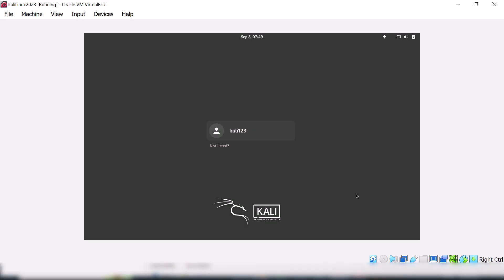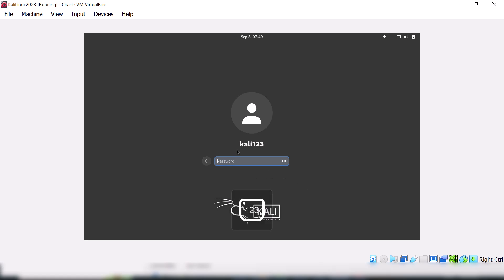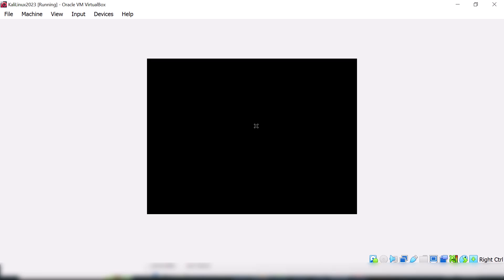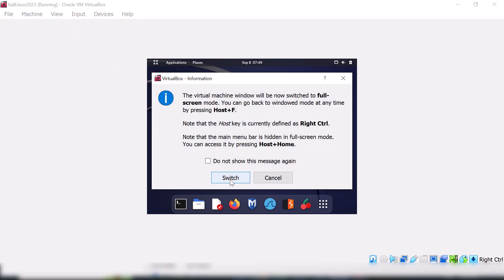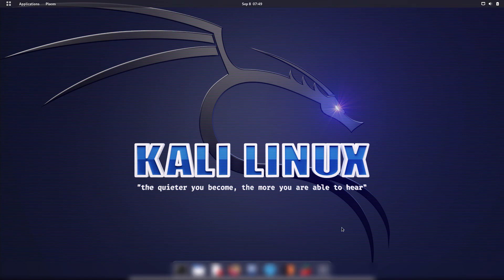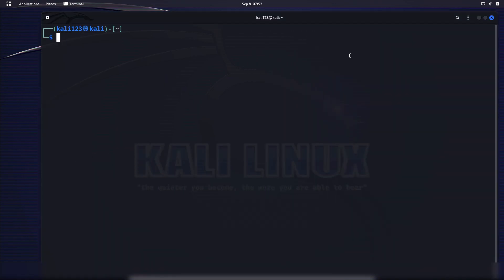The machine has rebooted. Now it's time to log in to the Kali Linux we just created. Enter the password you set during installation. This is the first look at Kali Linux — let me expand the screen to full. We will now perform some commands in the terminal.